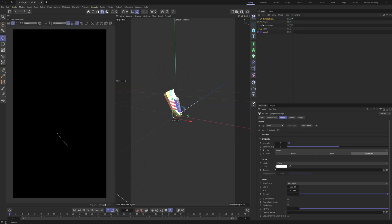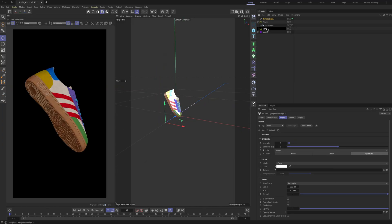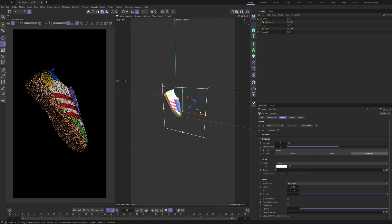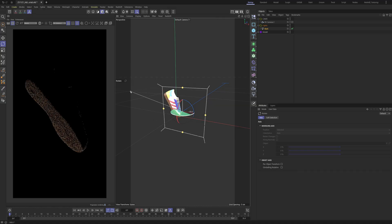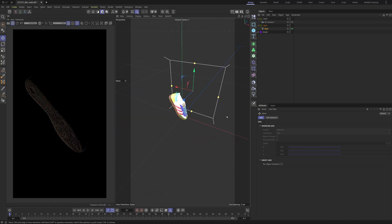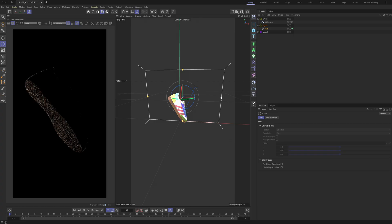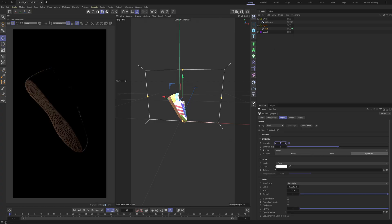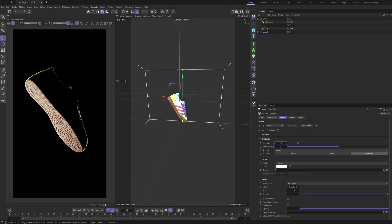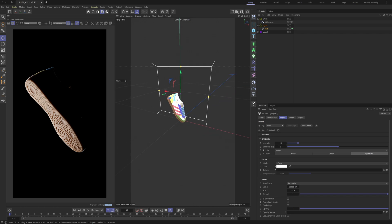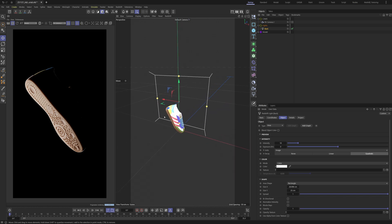Let's create a single light here — I'm going to put it on the lights layer and call it 'backlight.' I'll scale it down to about 25 by 25, then bump up the strength to around 10. Now you can see we have some really nice lighting going on. I always start by making a backlight because you get some really nice contrast on the shoe, and we almost get this silhouette look.